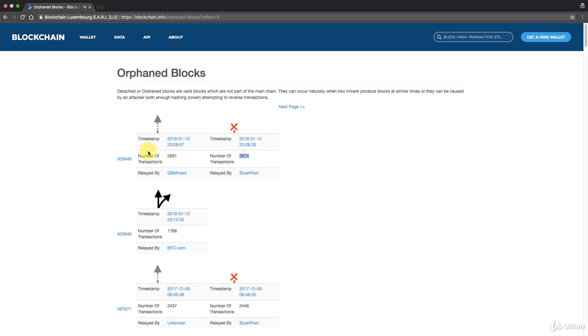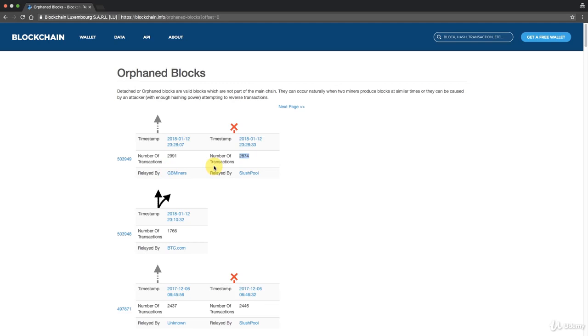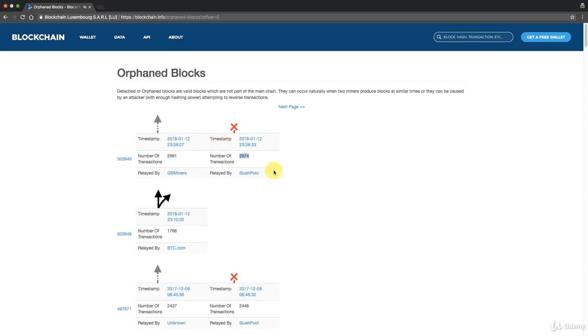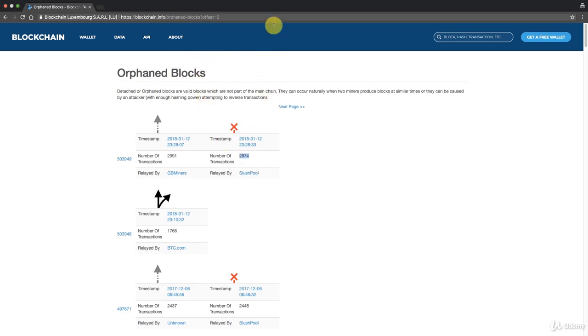But some transactions will be released back into mempool and they will stay in the mempool because they were not in this block as well. What that means is that it's always important to wait at least for a couple of confirmations before considering your transaction to be successful. By confirmation, we mean several blocks on top of the current block.